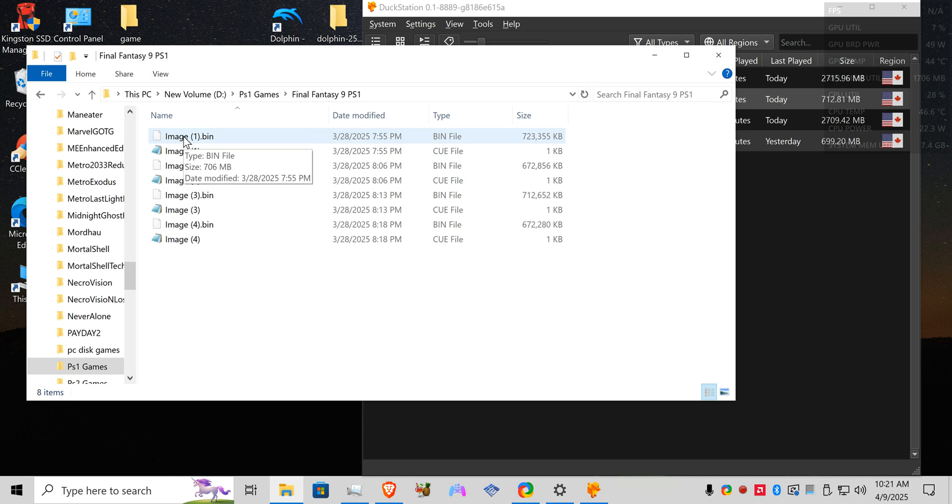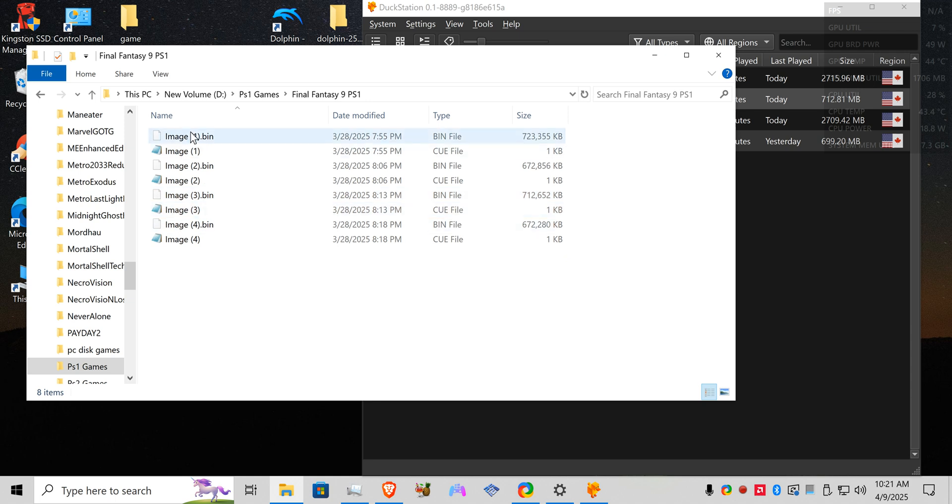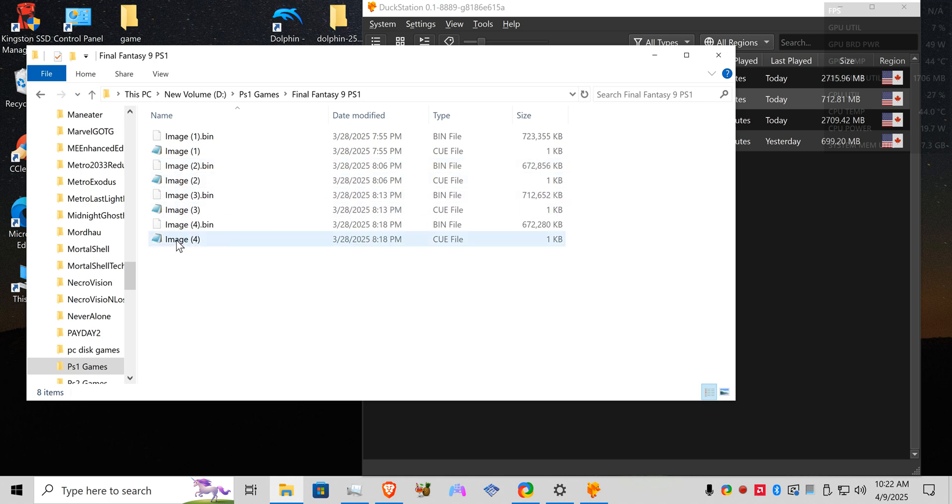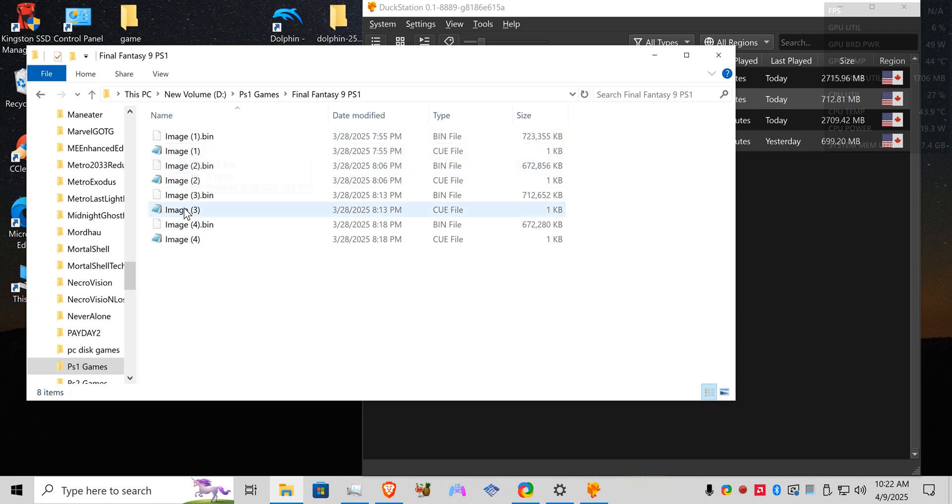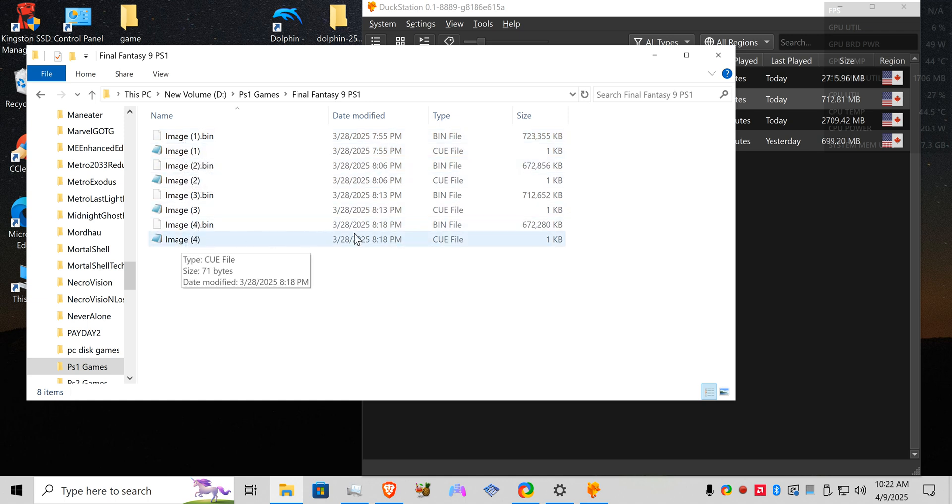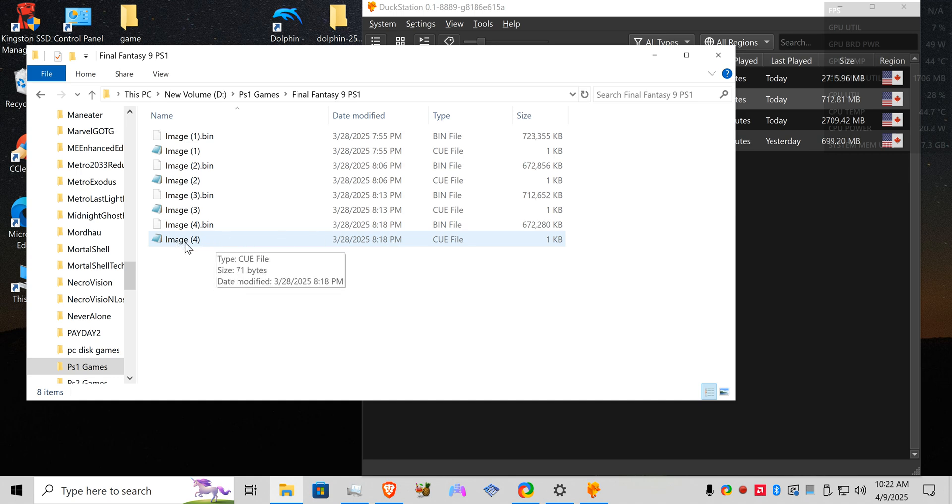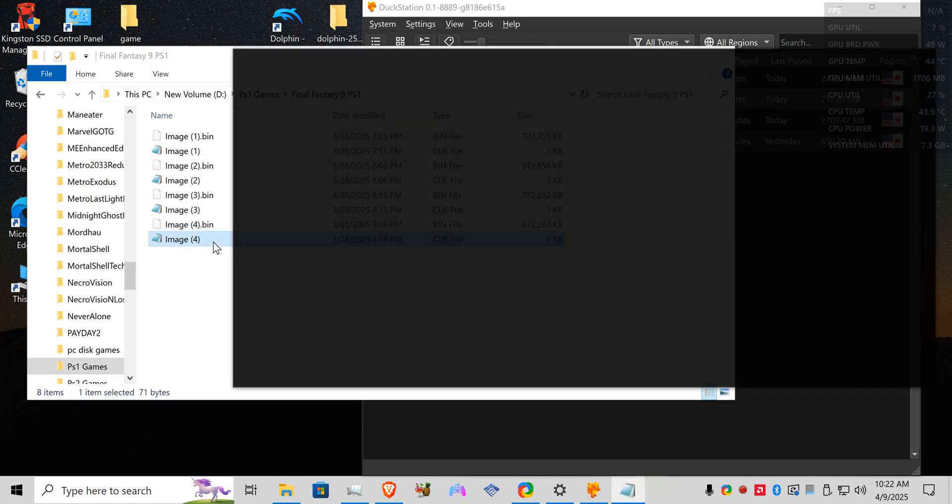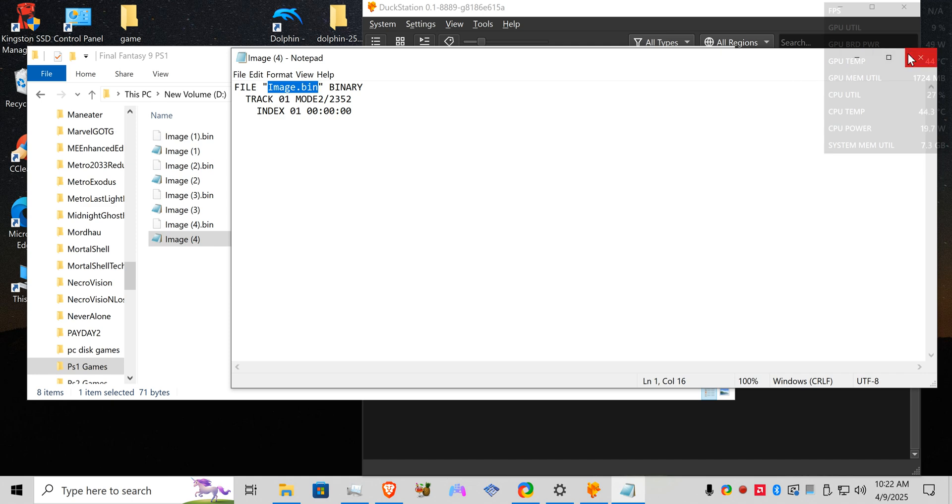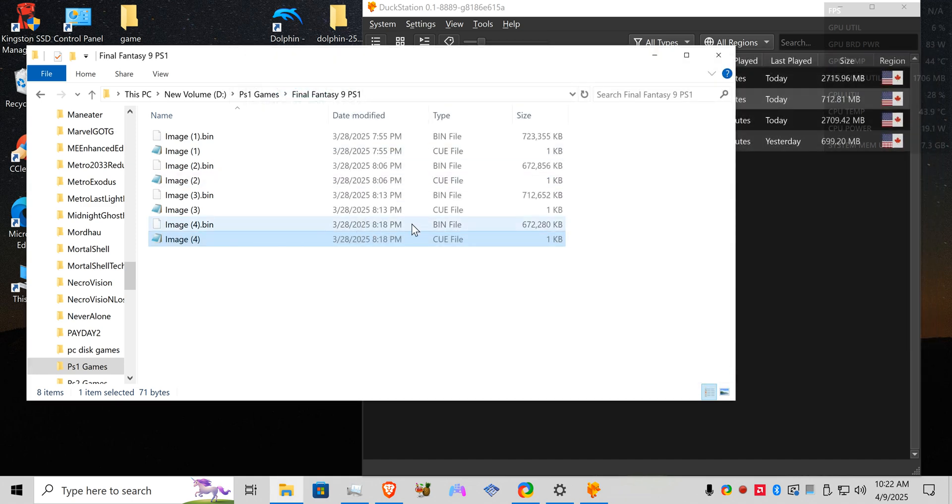Same with here, this is a four disc game, so it was one two three four bins and four cues. So it's disc one disc two disc three disc four and not image one image two image three image four. So you you're going to probably say, well why am I saying image? Well if you open up your cue file, it's going to show that that's the name of the file is image.bin. So that's what you need to change your bin file to if it's other than that.